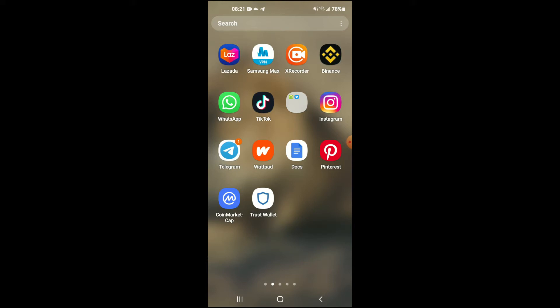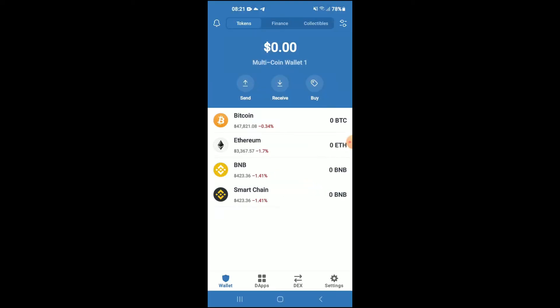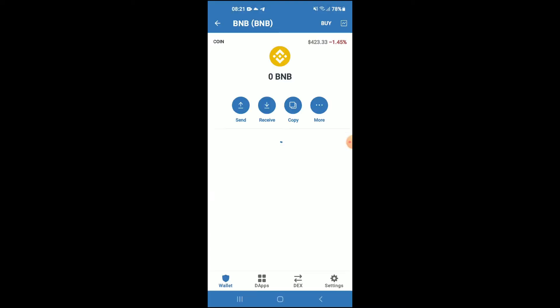First, you're going to need to download the Trust Wallet app. Then I would recommend you download the CoinMarketCap app. After you have downloaded both apps and gone through the verification process on Trust Wallet, you're going to purchase some BNB.